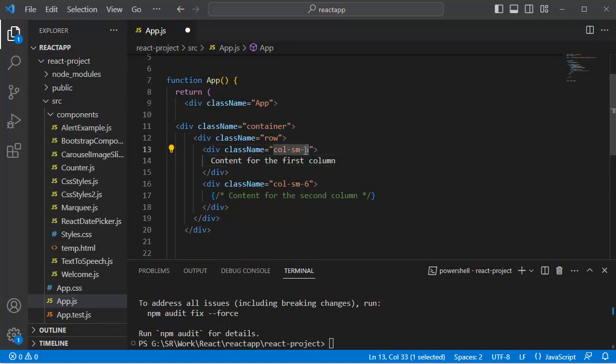You can adjust the number of columns each element should occupy on different screen sizes by using classes like col-sm as in this case, and you can use col-md or col-lg, etc., along with this as well.